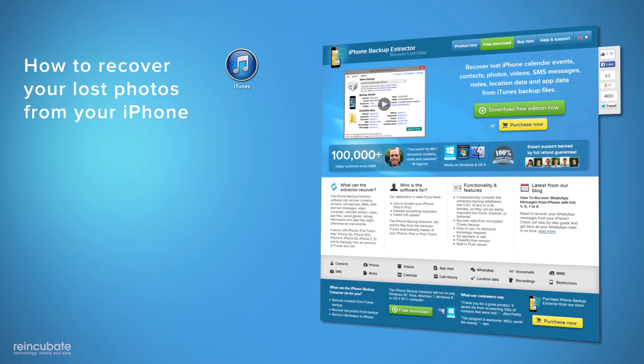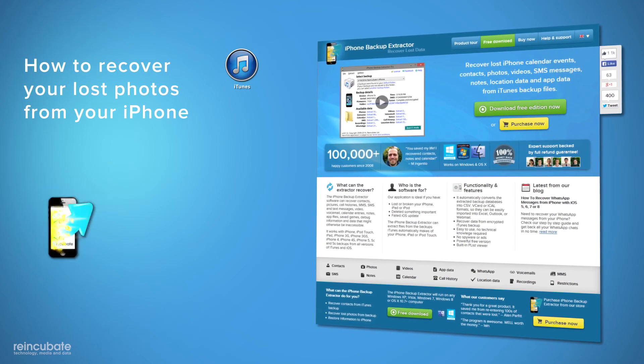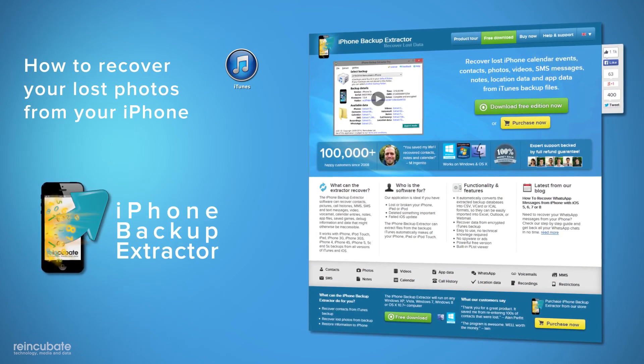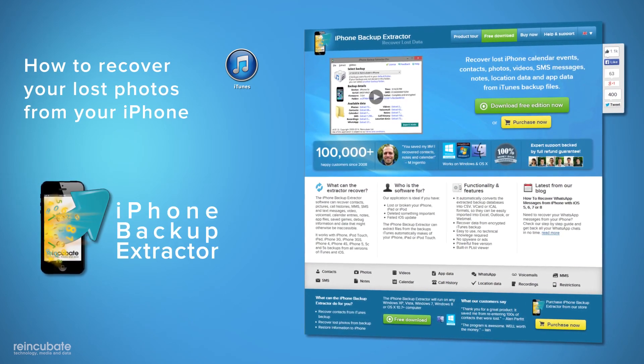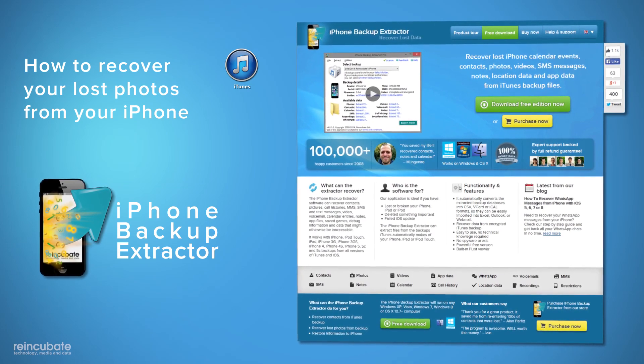Hello! If you have lost your iPhone or accidentally deleted some important photos, you can recover your data as long as you have an iTunes backup.